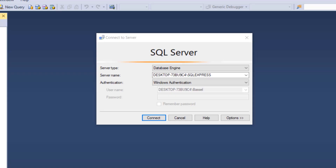Hi guys and welcome to the fifth video in the series Clinic Management System in C#. In this video we will start the first step in the development of our software.